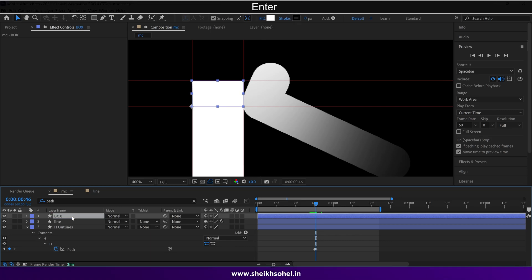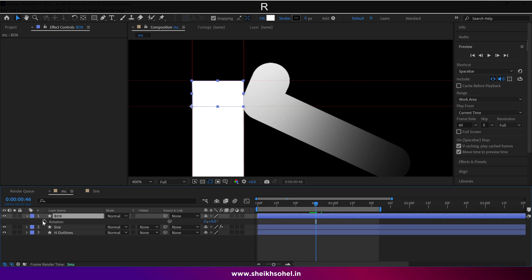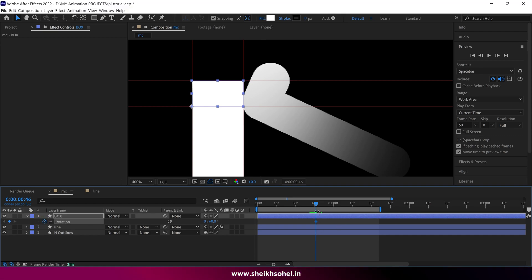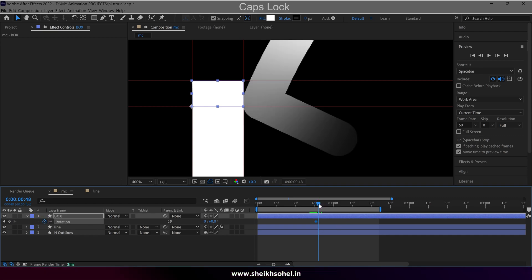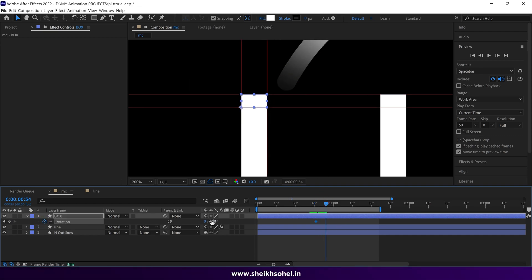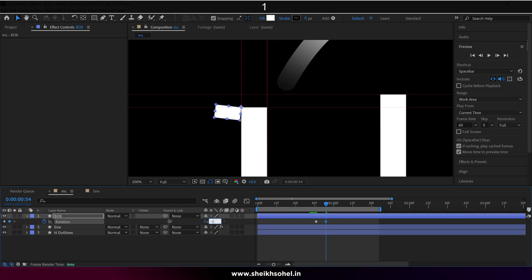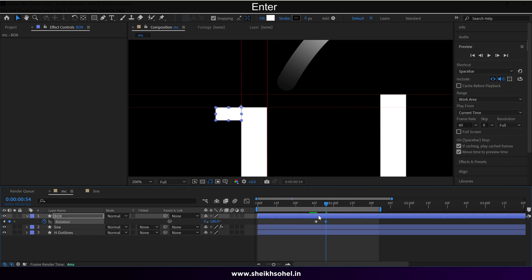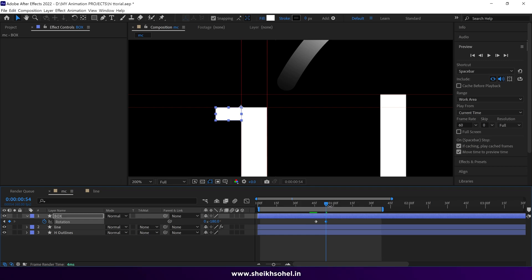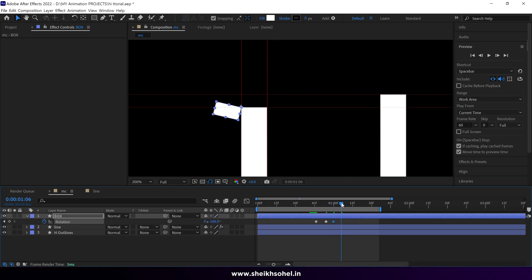Then open the rotation properties of this shape, add a keyframe, go forward in the timeline, add another keyframe and change the value of rotation to minus 180 degrees. Go forward again and change the values of rotation properties. Basically, I'm creating four keyframes to animate this box shape.